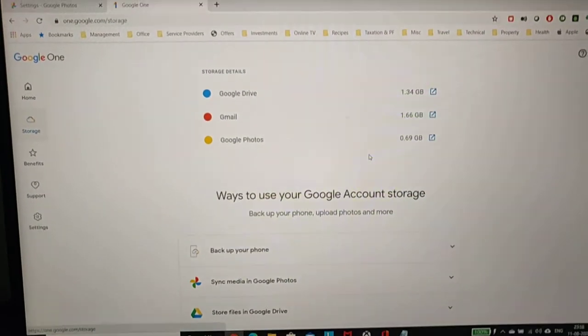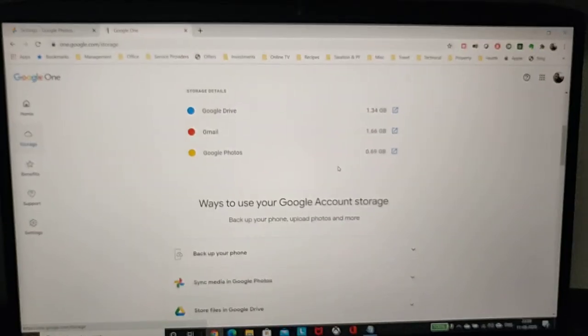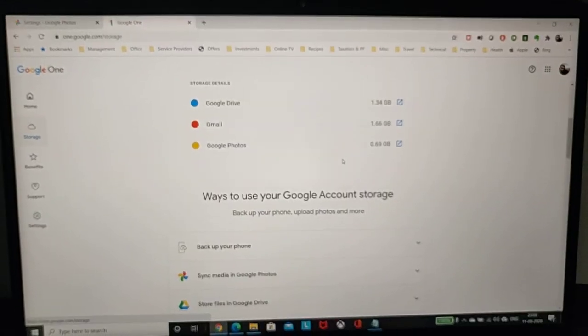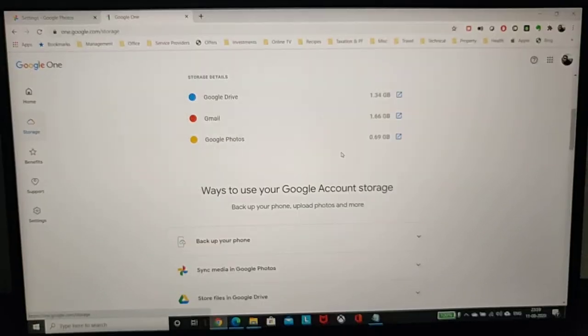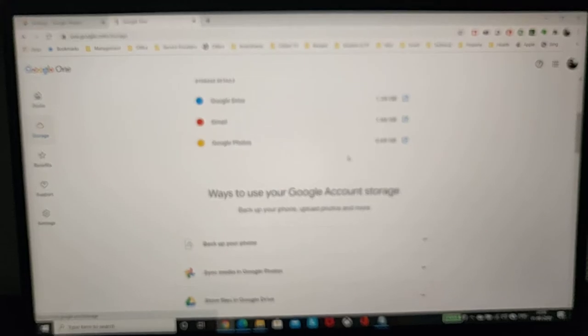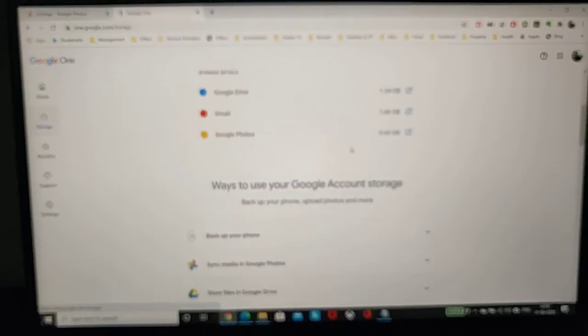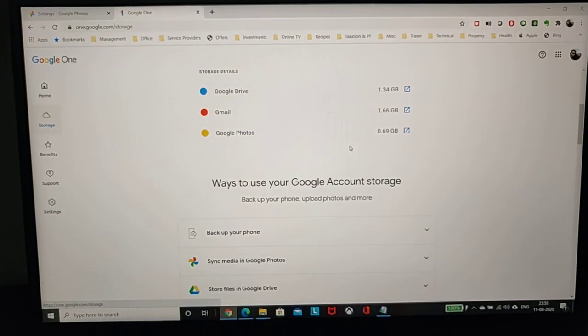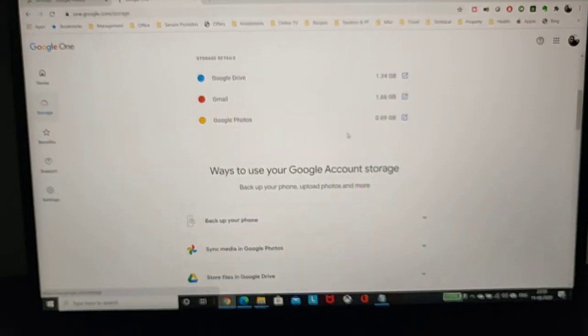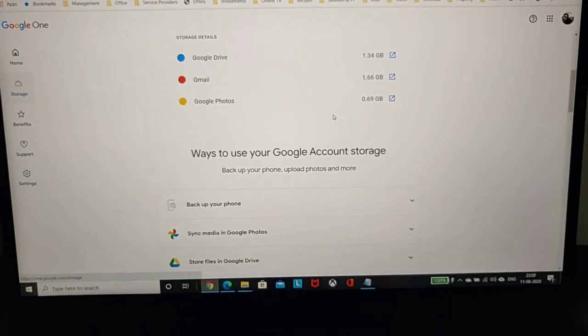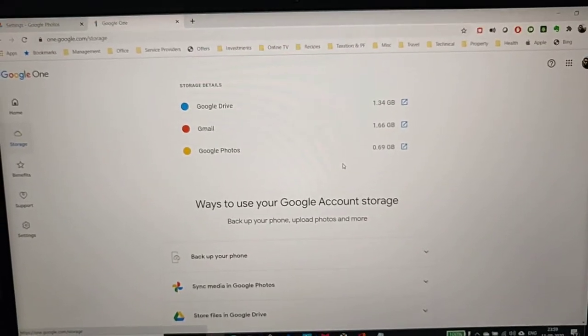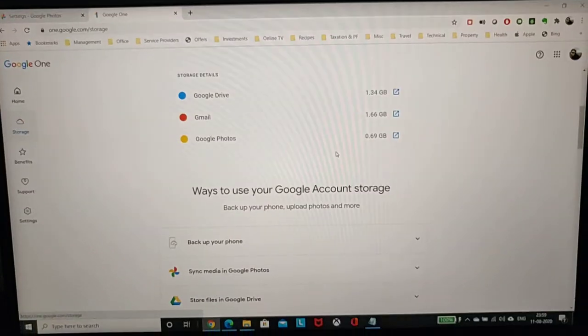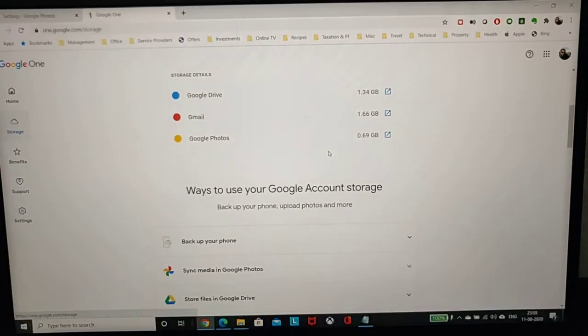This is a very handy tip to fix any storage issues with Google. Don't worry if your Google backup and sync application still continues to show storage quota warnings even if this Google One storage quota shows it correctly.